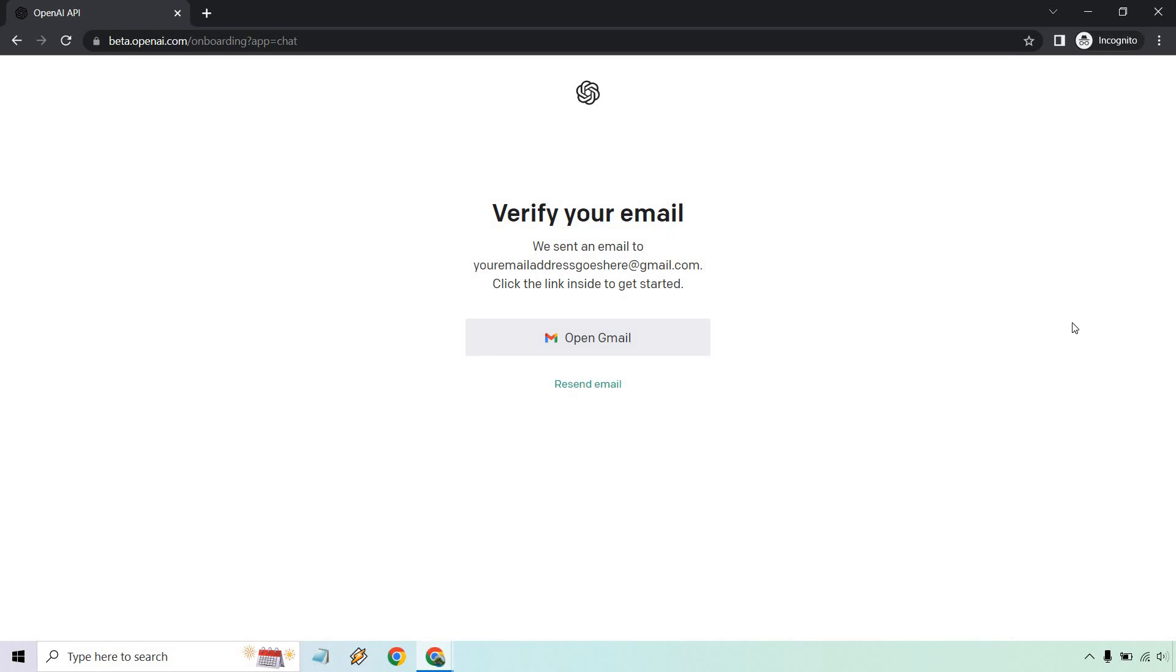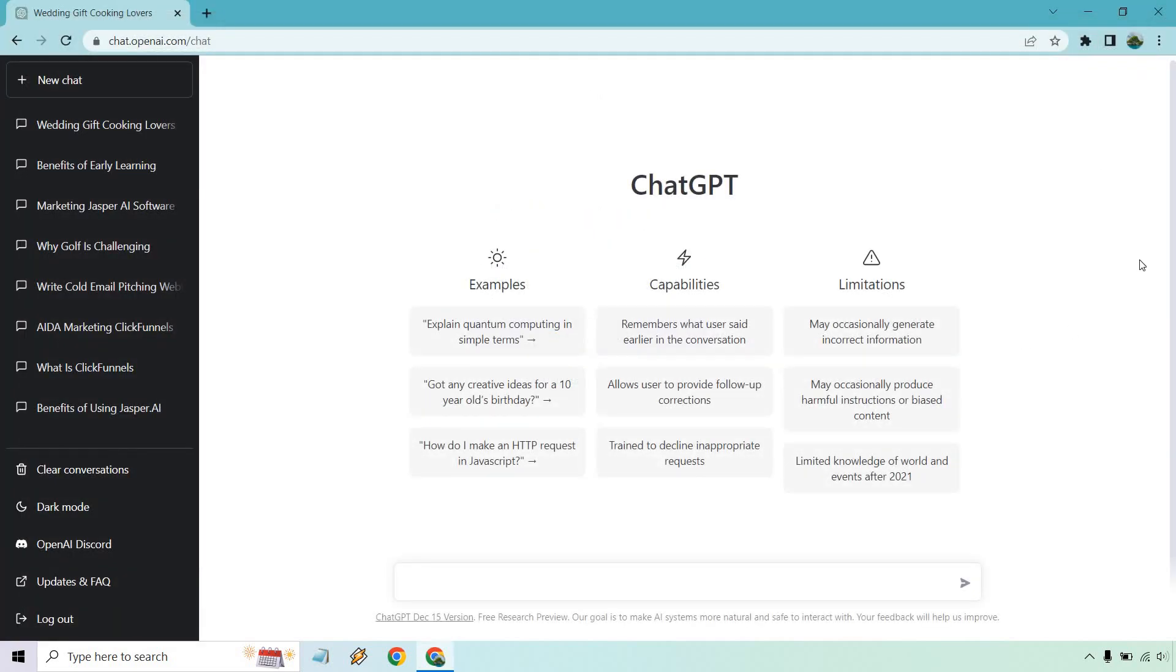But once you are finally in, it will look like this that I showed you right here, where you can get started, start putting in some examples, ask some questions and see what ChatGPT has to send in terms of results.